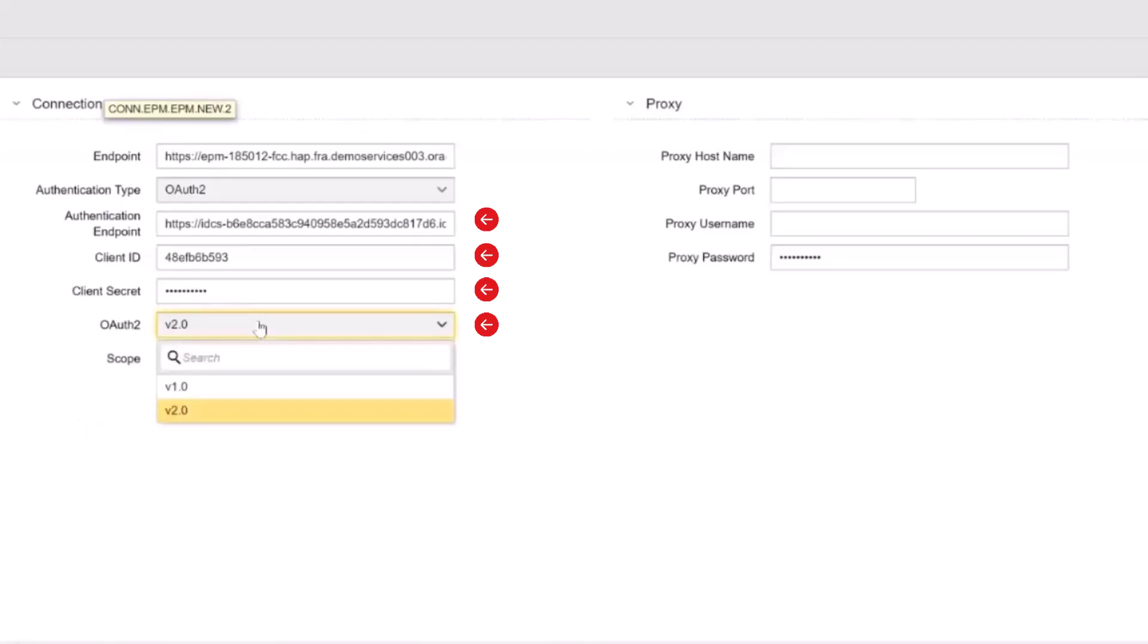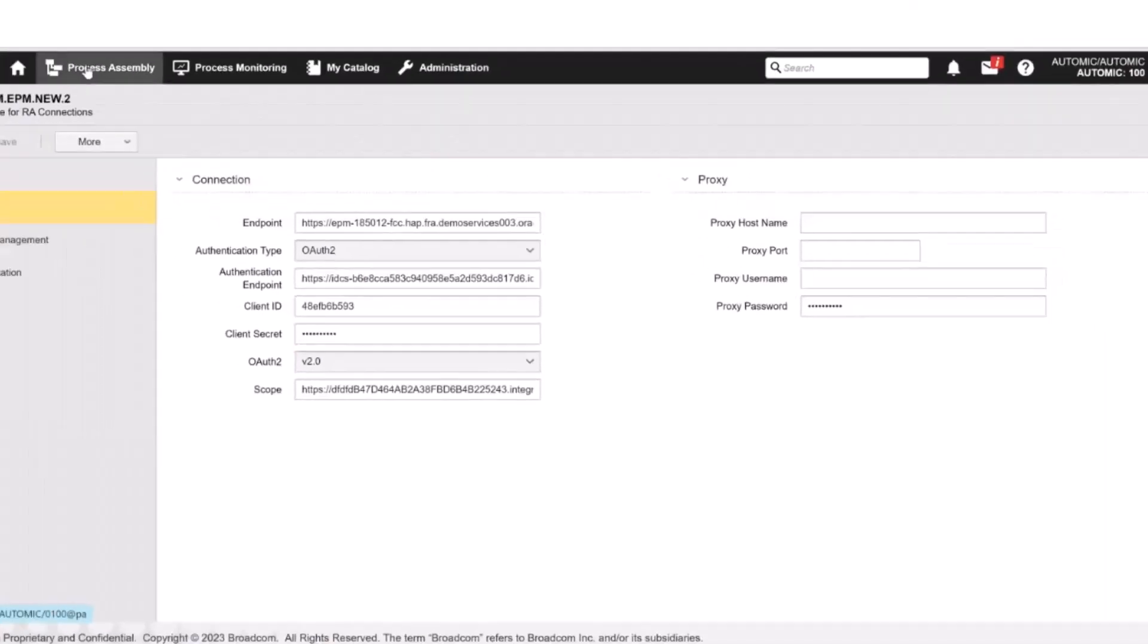The integration supports V1 and V2. If we select V2, then we must define the scope. The scope determines the permissions that this particular client application will have to communicate to the Oracle EPM service. As happens with the basic authentication type, if your actual services are running behind the proxy, you can specify the proxy parameters here. After saving the connection object, we can use it in the job.